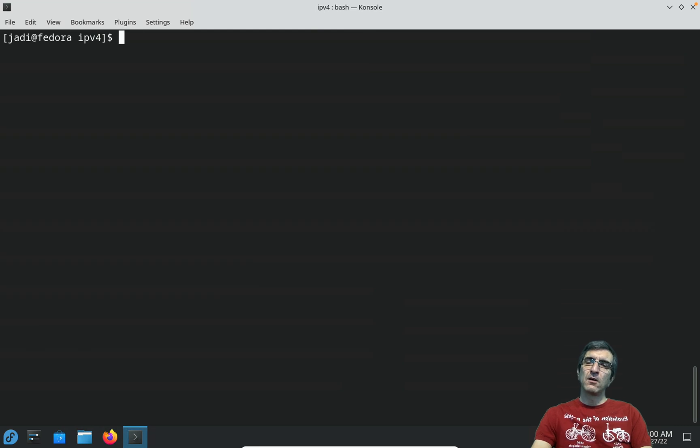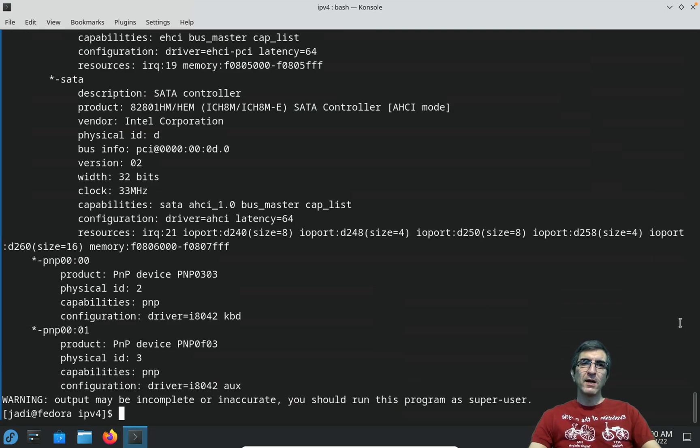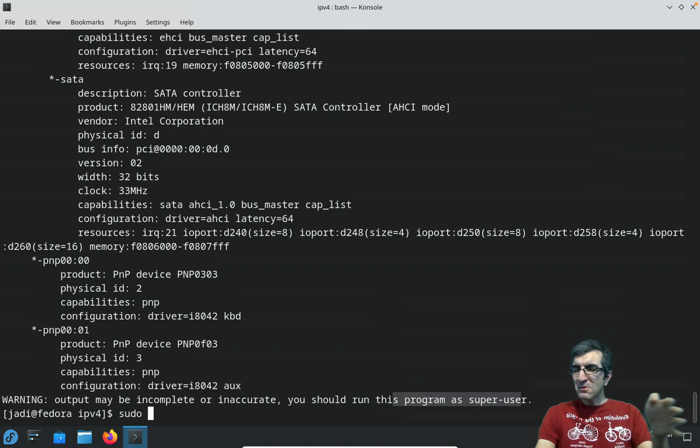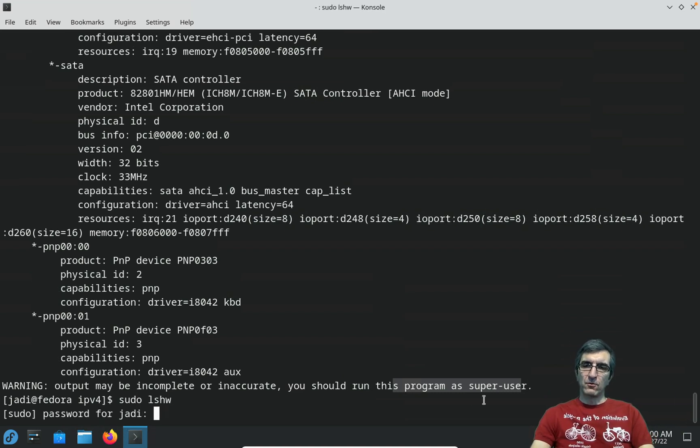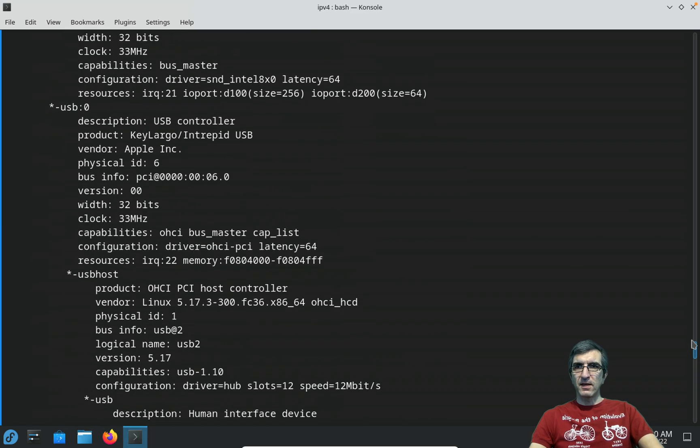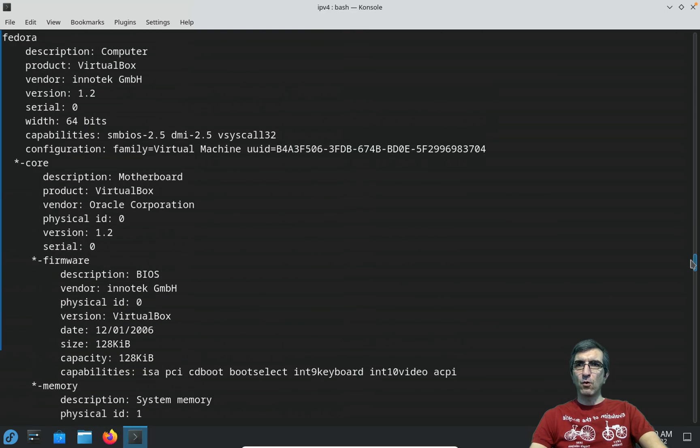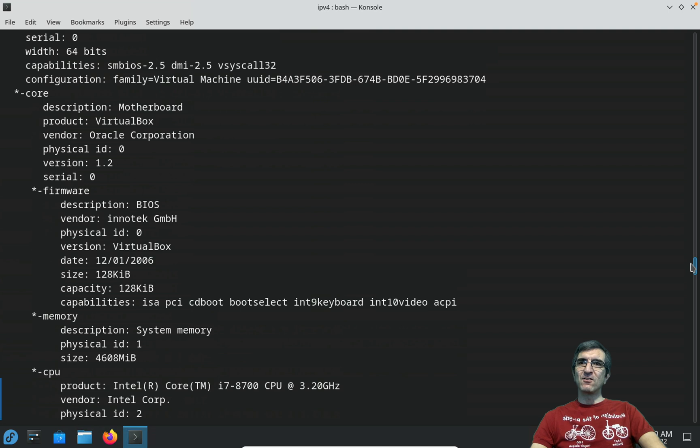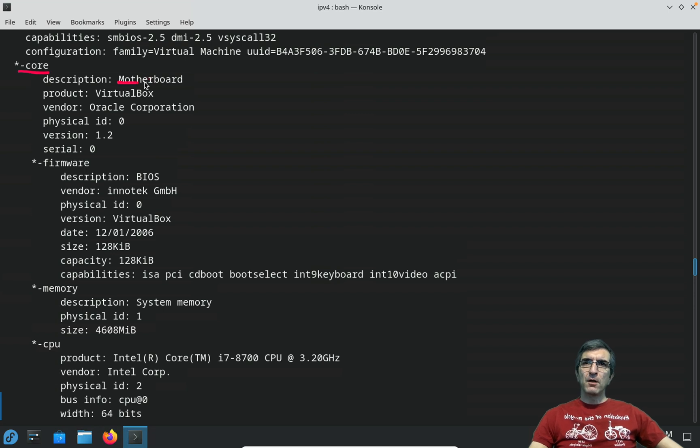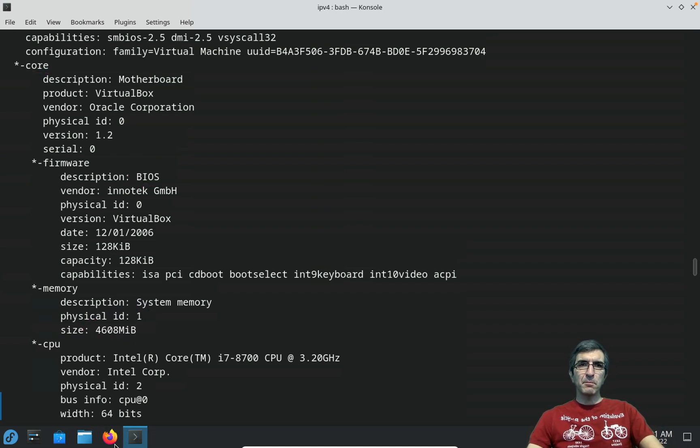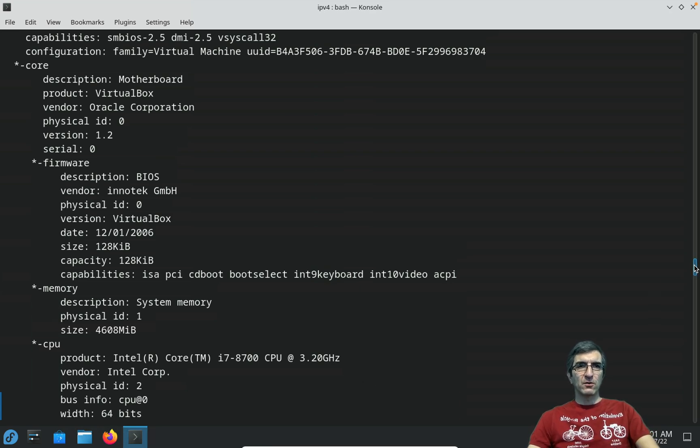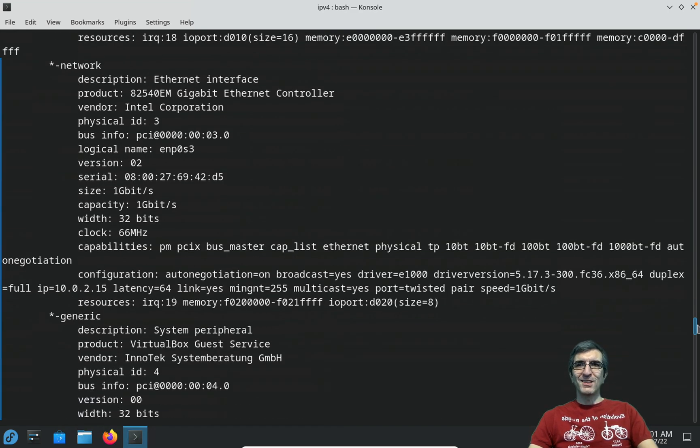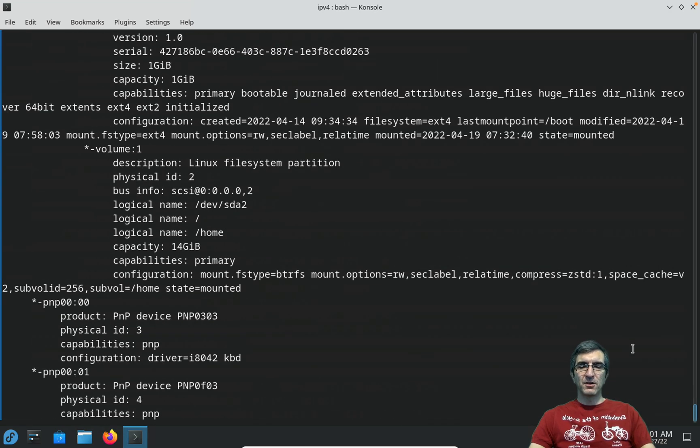There is one more command, sometimes not installed out of the box, which is lshw. This shows you a lot of information about the hardware and tells you it's better to run this as the super user, so I will do sudo lshw. It will show me a lot of info about my system. It says it runs Fedora, has a core with this motherboard, BIOS from this company, this much memory, this CPU, and lots of other information.